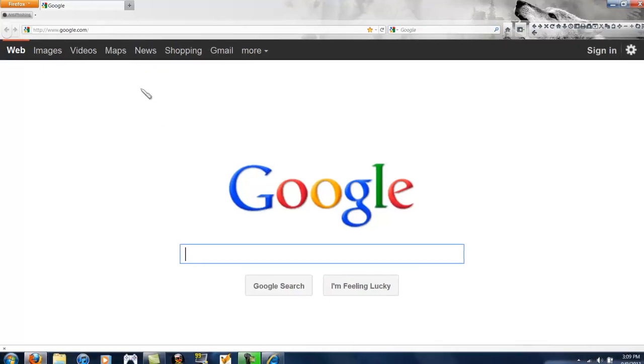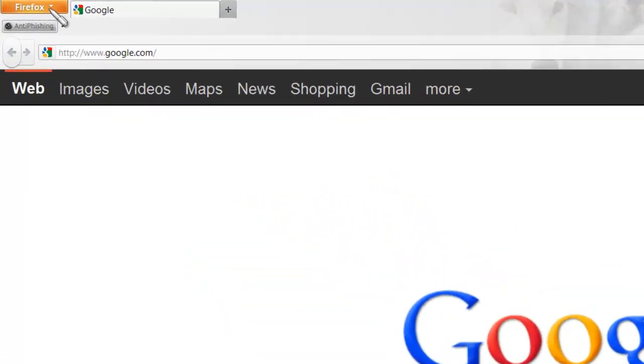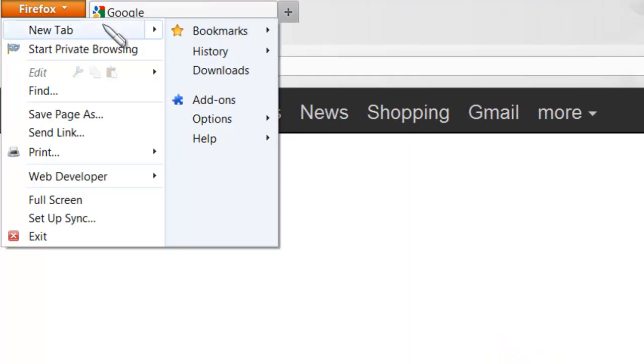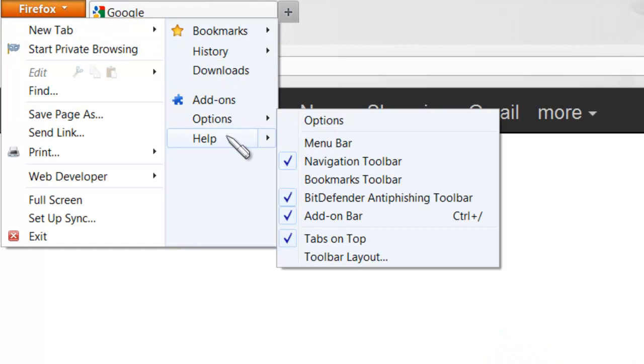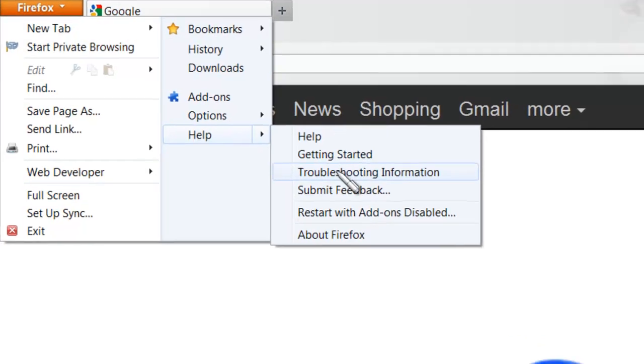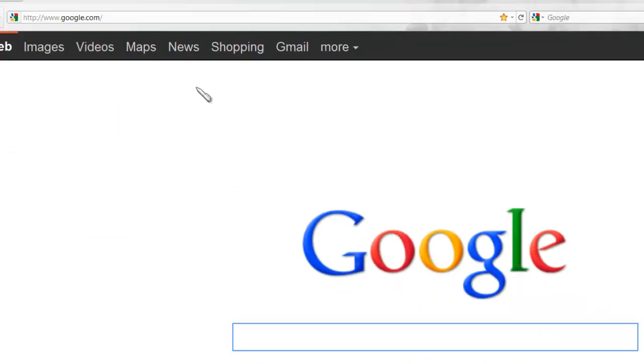You're going to open up your Firefox, you're going to go to Firefox, Help, and then you're going to click on Troubleshooting Information.